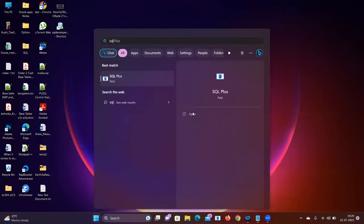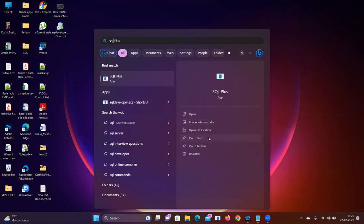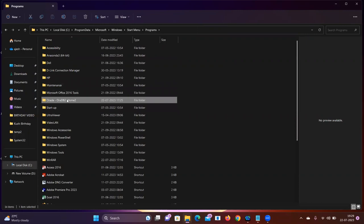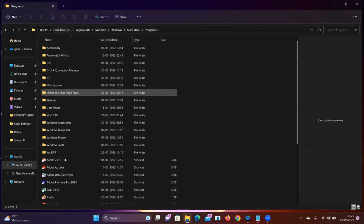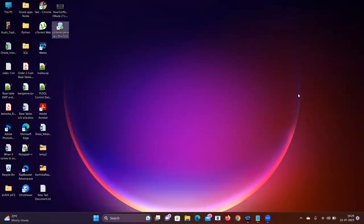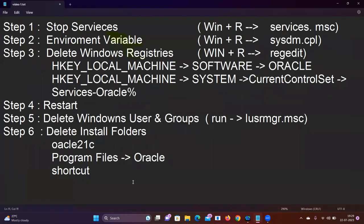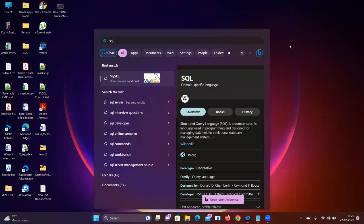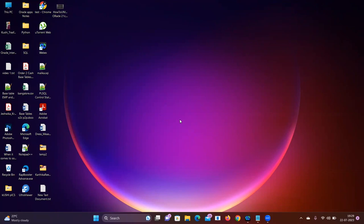There are also shortcuts to remove. Go to the Start Menu and find the Oracle page — remove both Oracle entries. Also check the Desktop for the SQL Developer shortcut and delete it. Finally, these 6 steps complete the full uninstallation of Oracle Database and SQL Developer. Thank you.